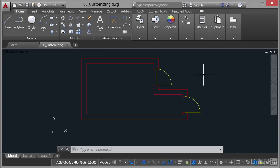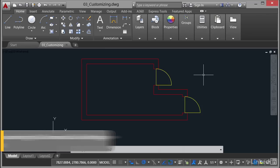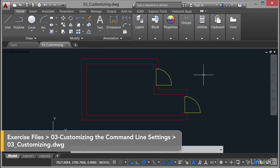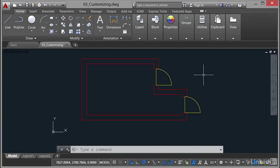We're now in a new section of the Using the Command Line in AutoCAD course. What we're going to be looking at in this section is customizing the command line settings. Now some of you may not even know that you can do that. You can actually customize a lot of the settings for the command line in AutoCAD itself.